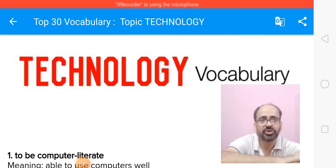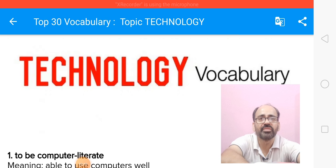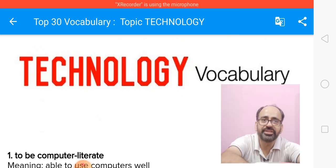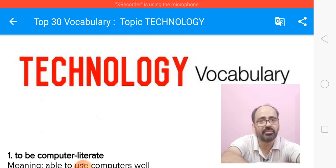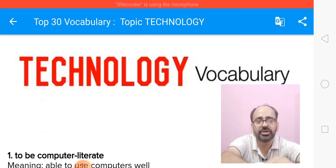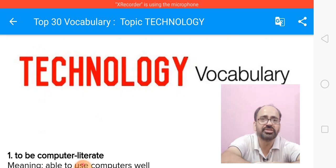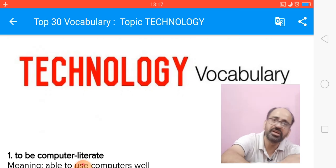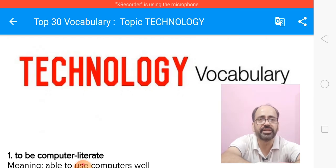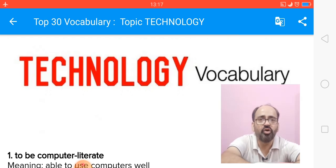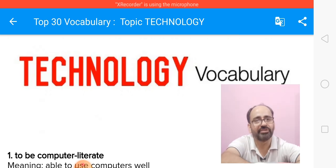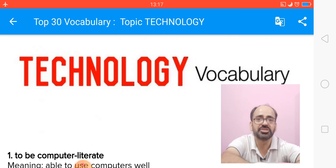Hello friends, welcome back to my YouTube channel Toppers World. Today I have got vocabulary for you and the topic is technology — computer technology, information technology, transportation technology, agricultural technology. There are so many kinds of technologies, and often we get reading topics based upon technology, writing essays, and in speaking.